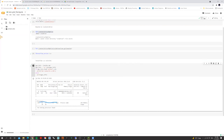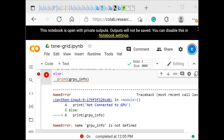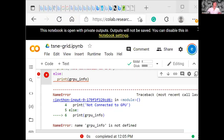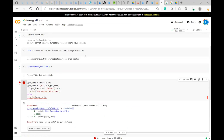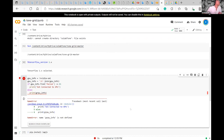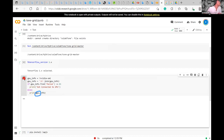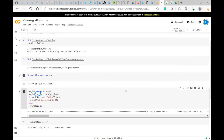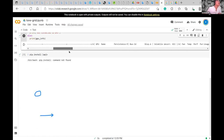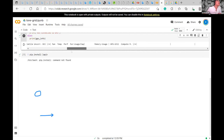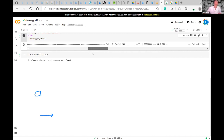Now you have it! There's a typo — it should be gpu_info rather than grpu_info. Run it again. Can you scroll down? Keep going — you got it! Okay, has everyone done this?